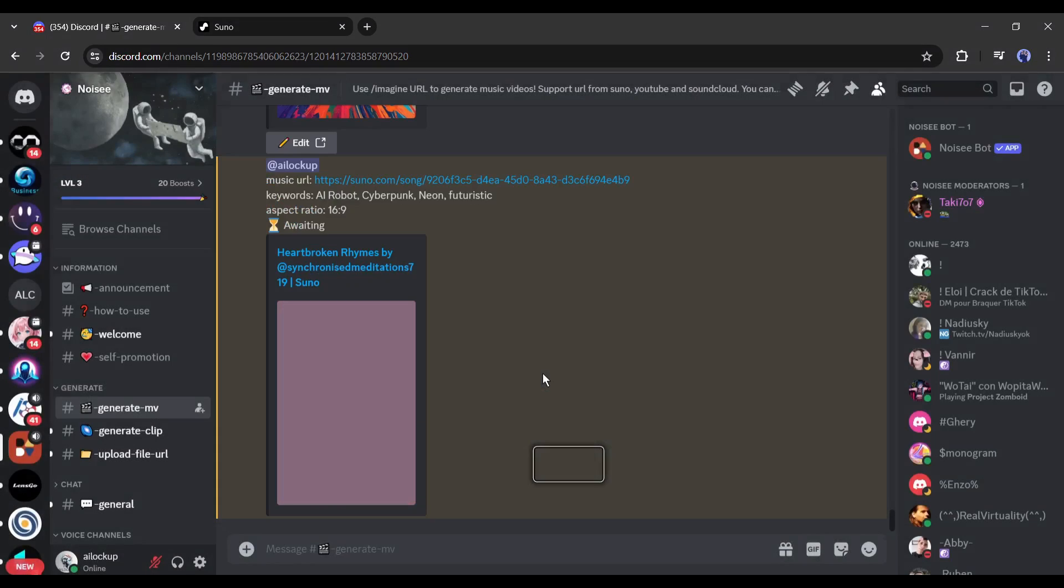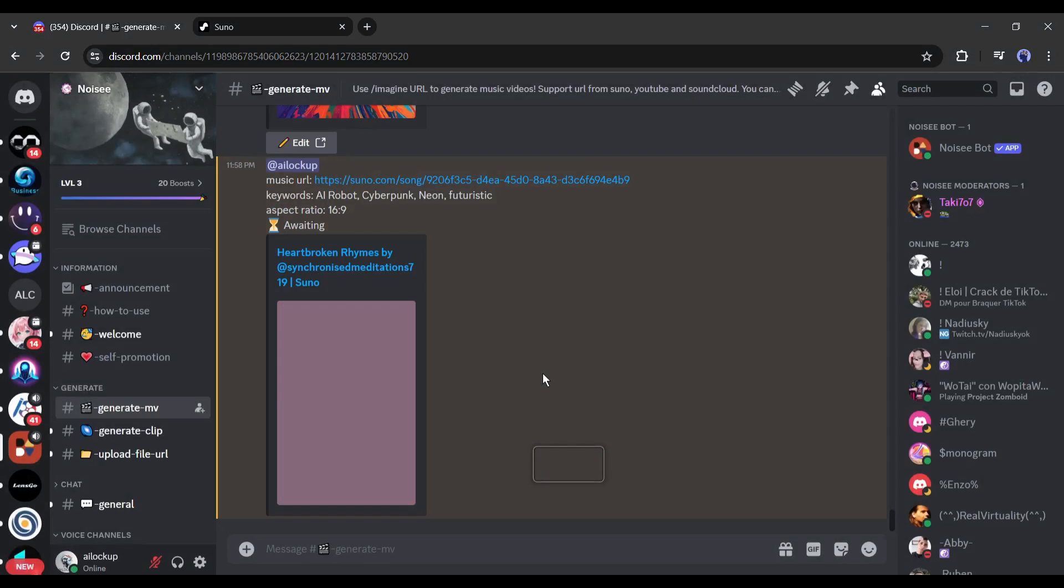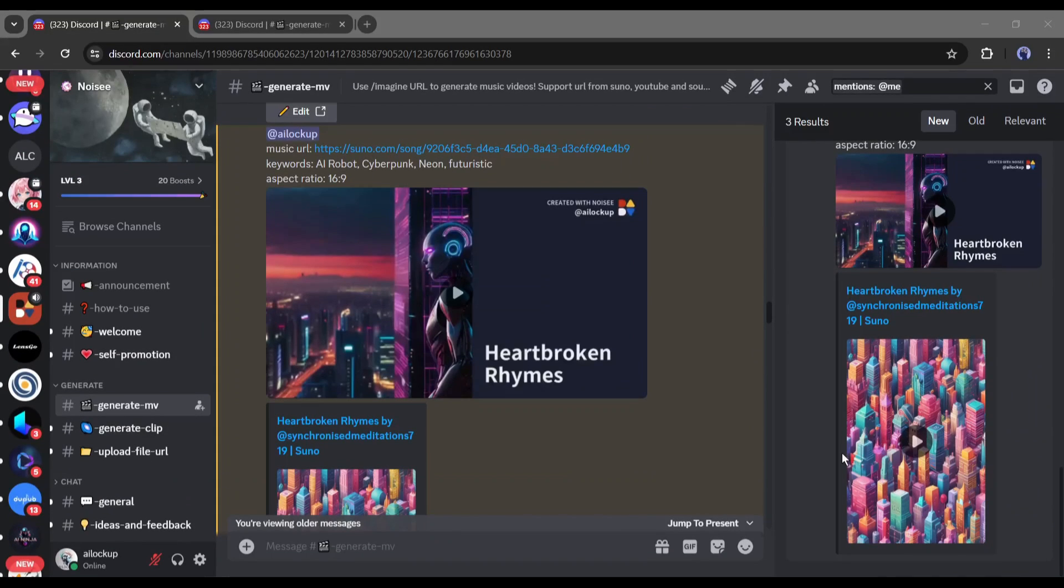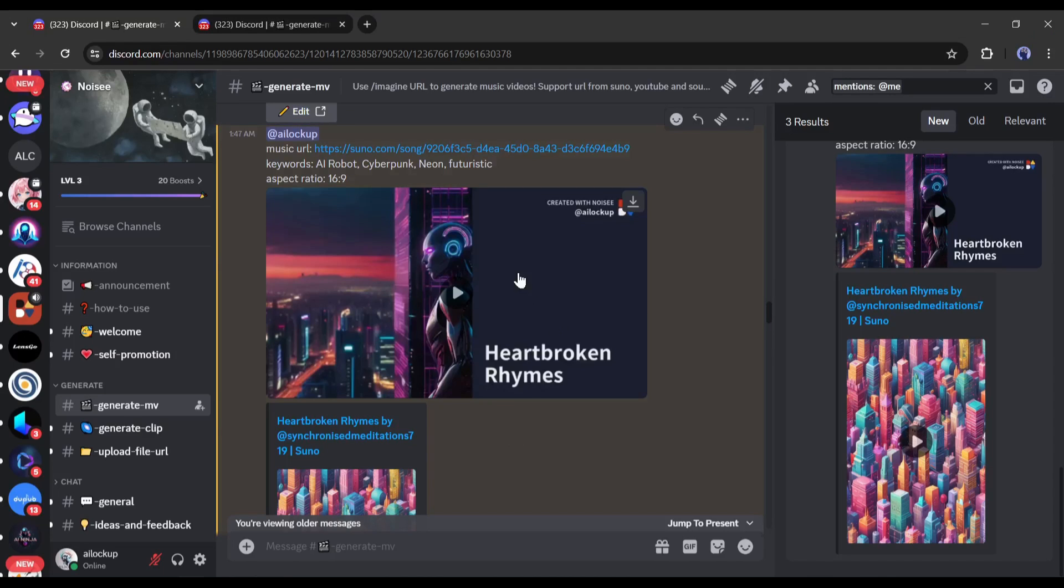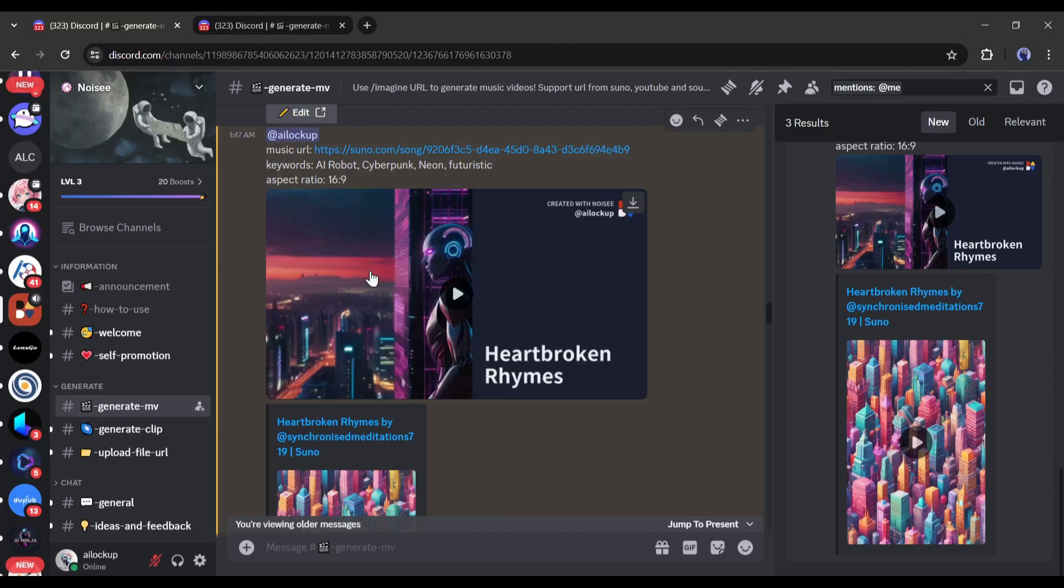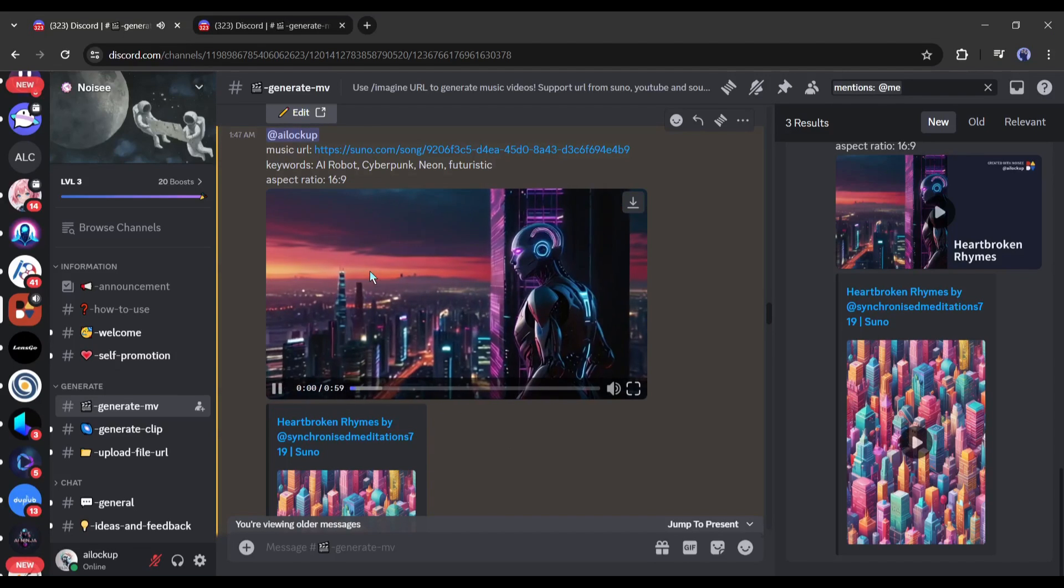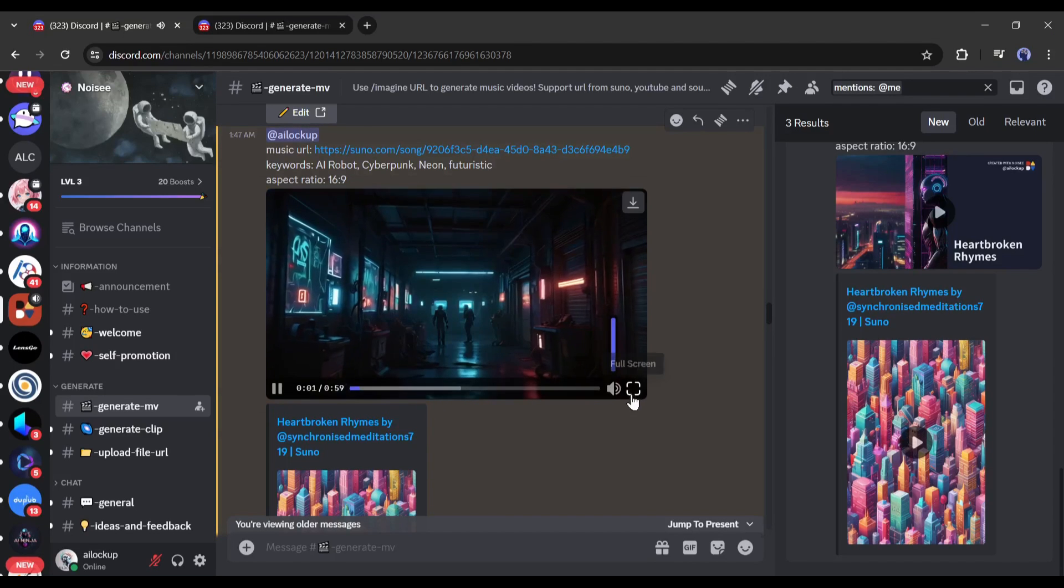Now it will take some time to generate the video. I will fast forward the video. And here it is, our video is ready. Let's play the video.